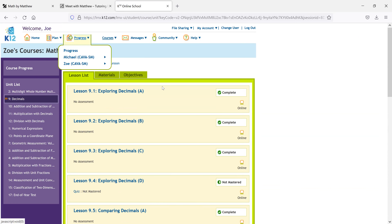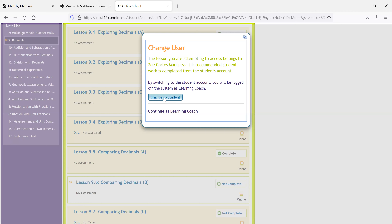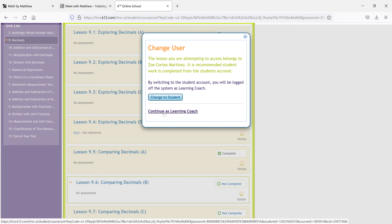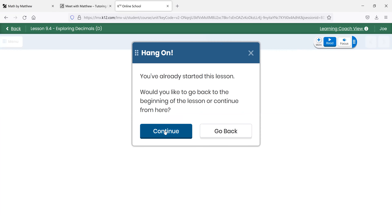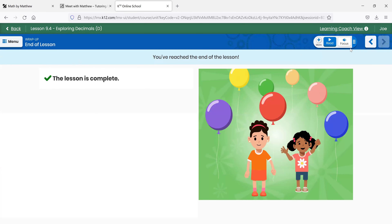Does that sound right? Now, a bunch of this has been completed, but here's, for example, something that is not mastered. Could we look at this today? Yes. Okay. Log off system. Okay. Well, let's see what's here because I can't — this lesson is complete.